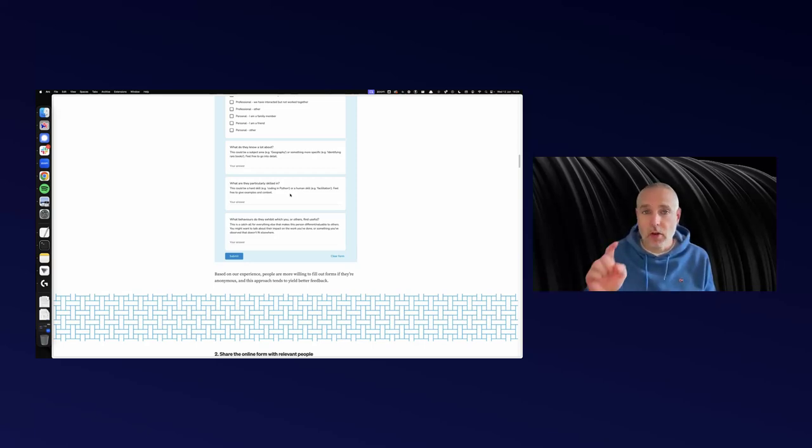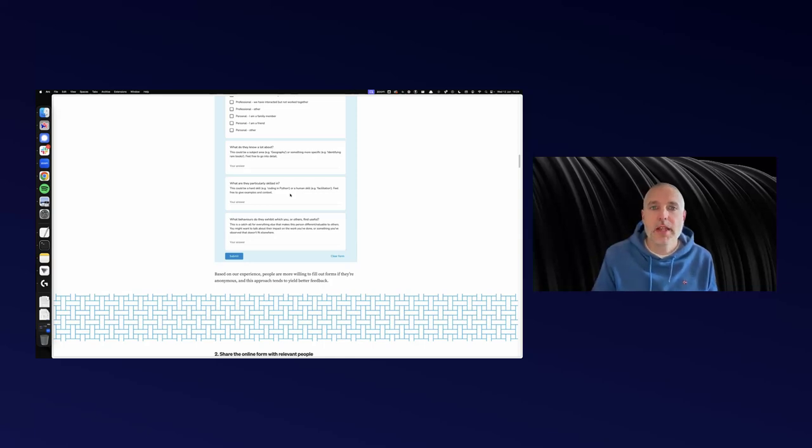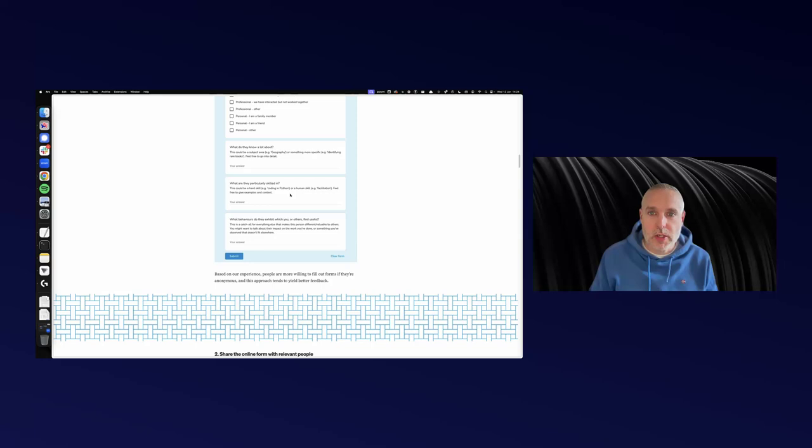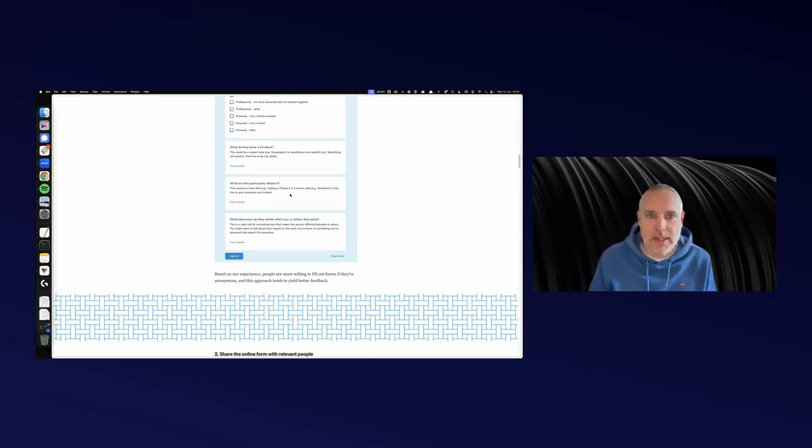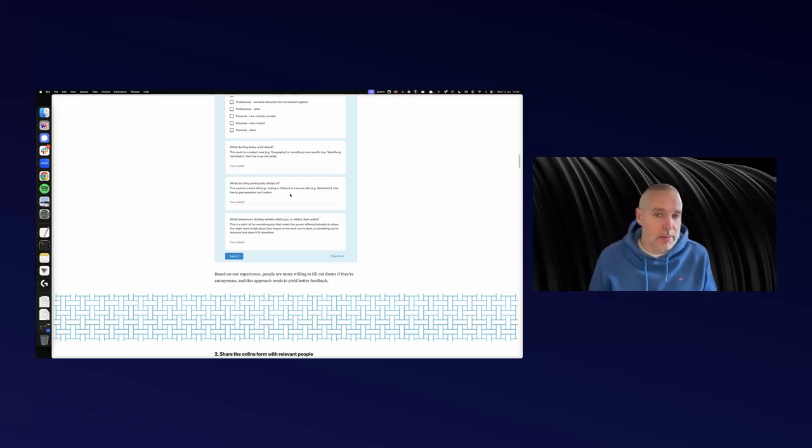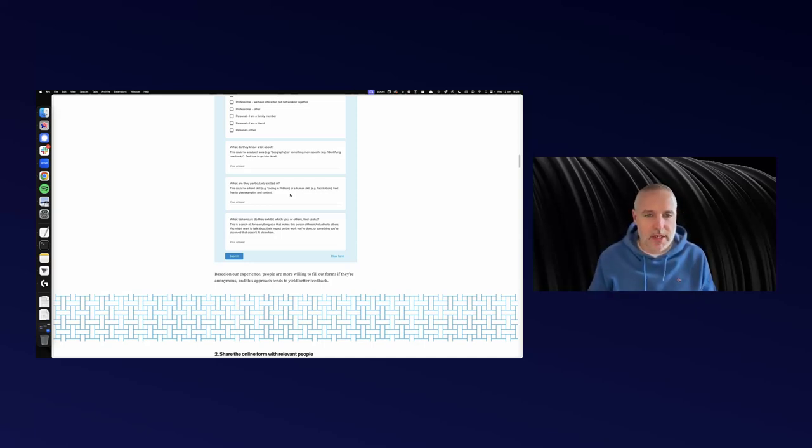And then just three questions. Free text, not ticking a box. What do they know a lot about? The example is, it could be a subject area, geography, or it could be something more specific, identifying rare books. You can go into detail, you can type things in. And then, what are they skilled in? It could be coding in Python, but it could be facilitation. You can give examples and context there as well.